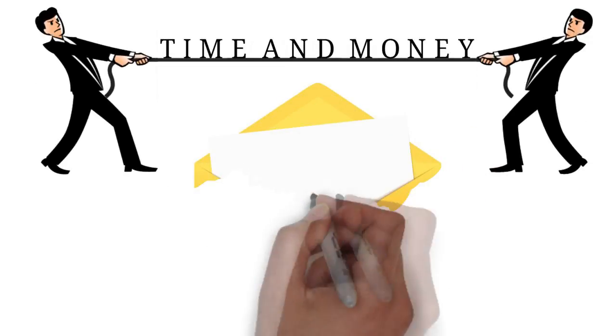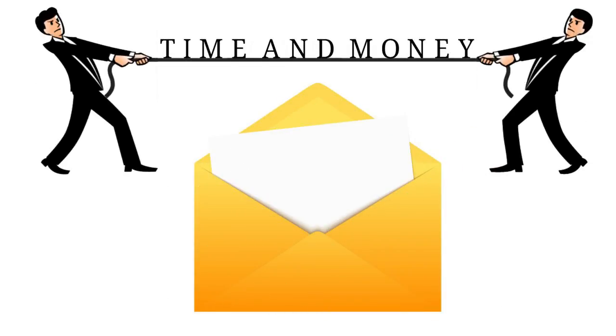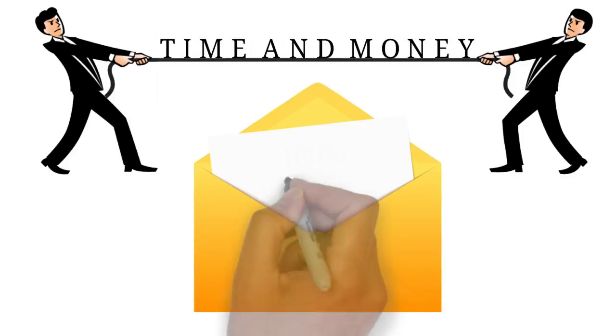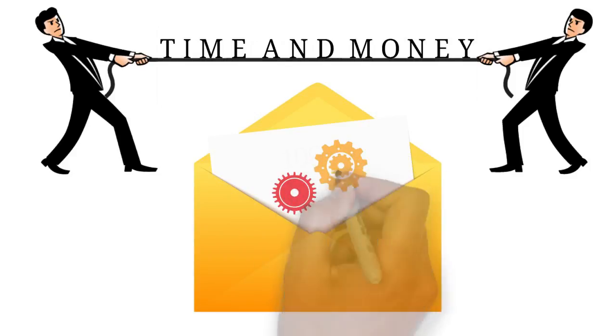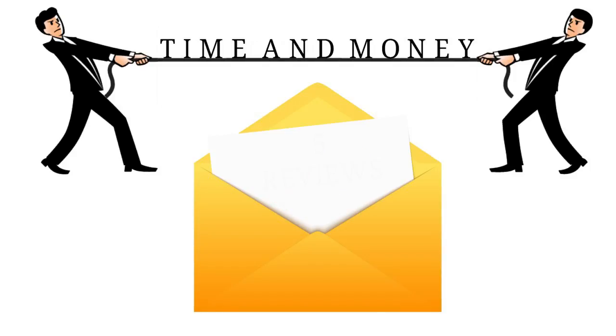And because you are one of the first businesses we've invited, we are making this 100% free for you to join. Once you're set up, and only when you have collected your first five reviews, the monthly fee is $5.